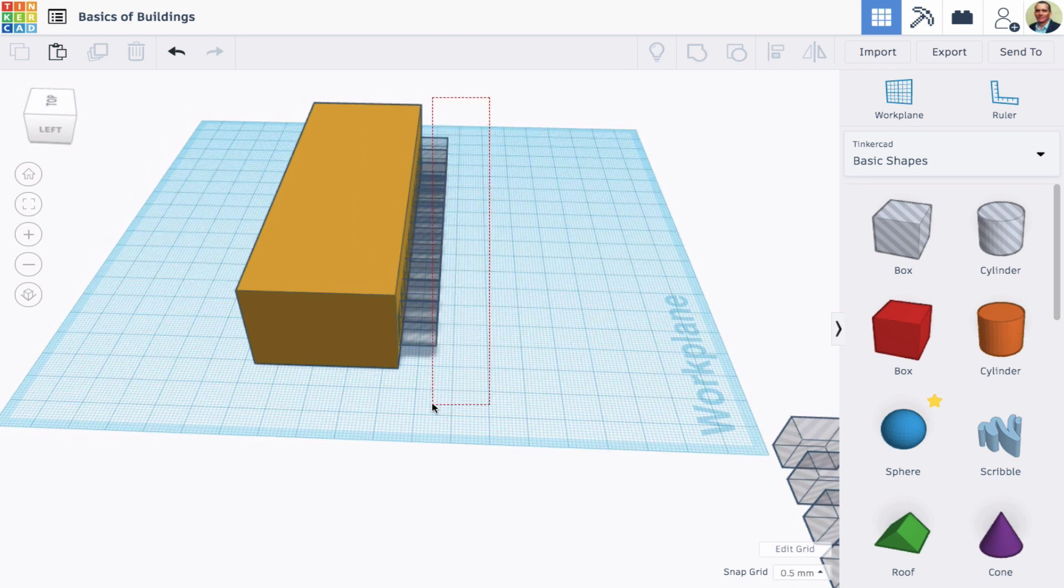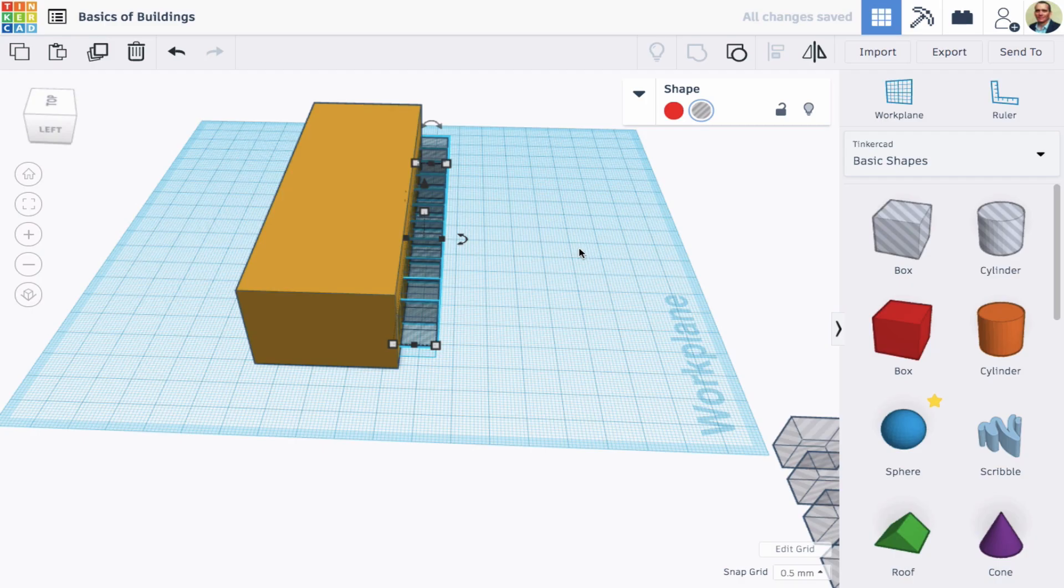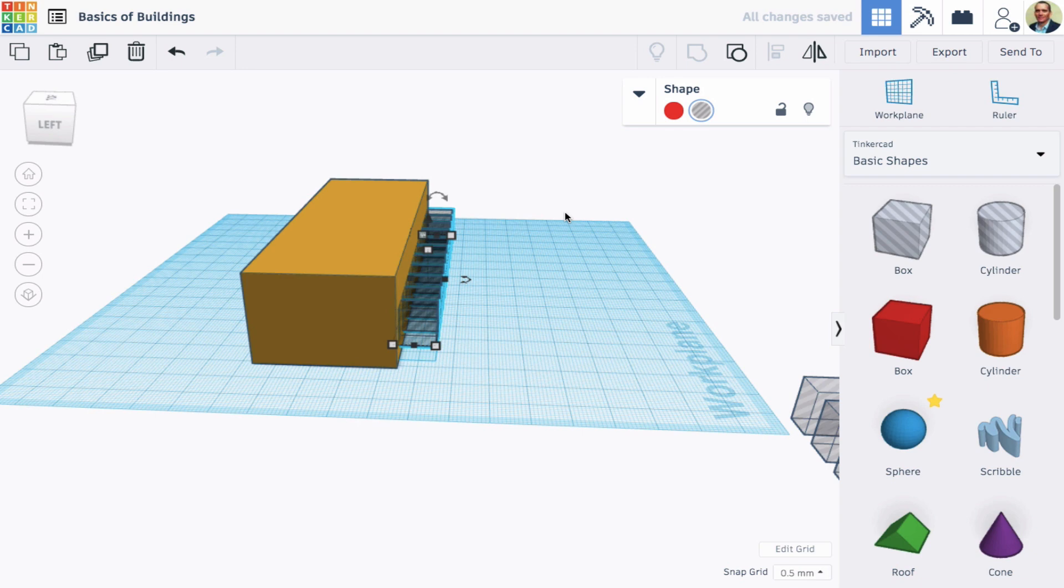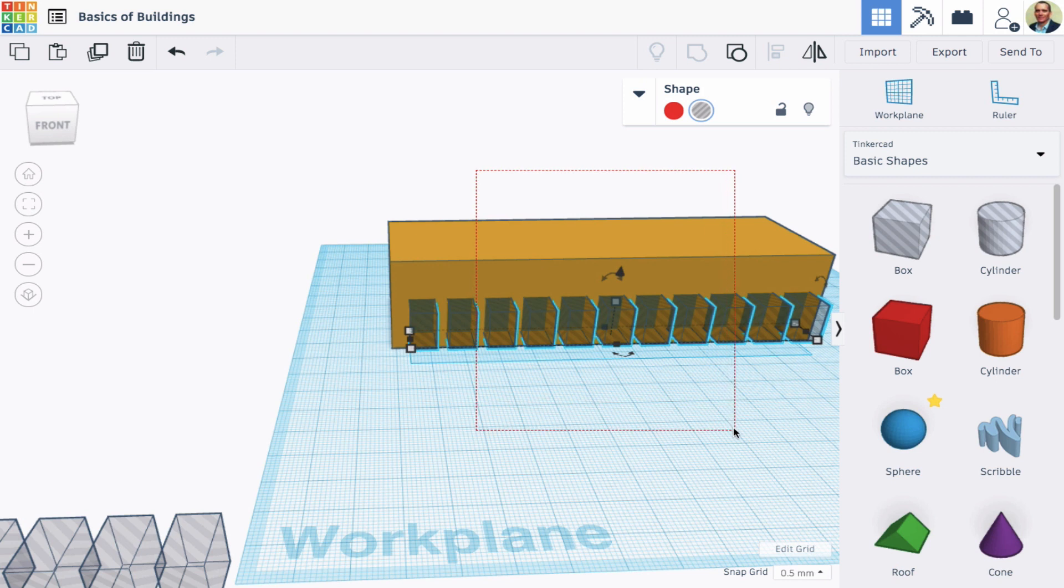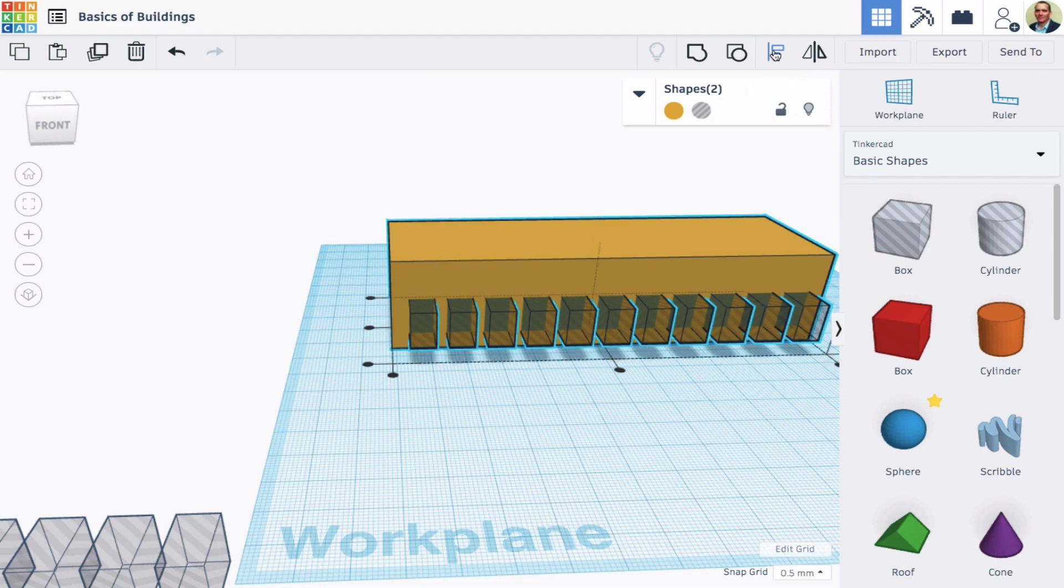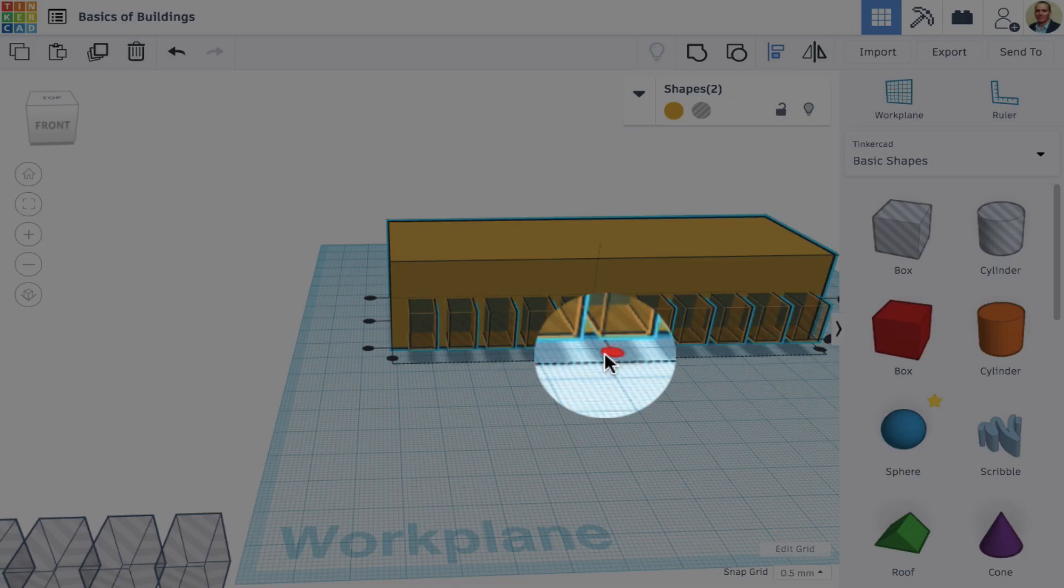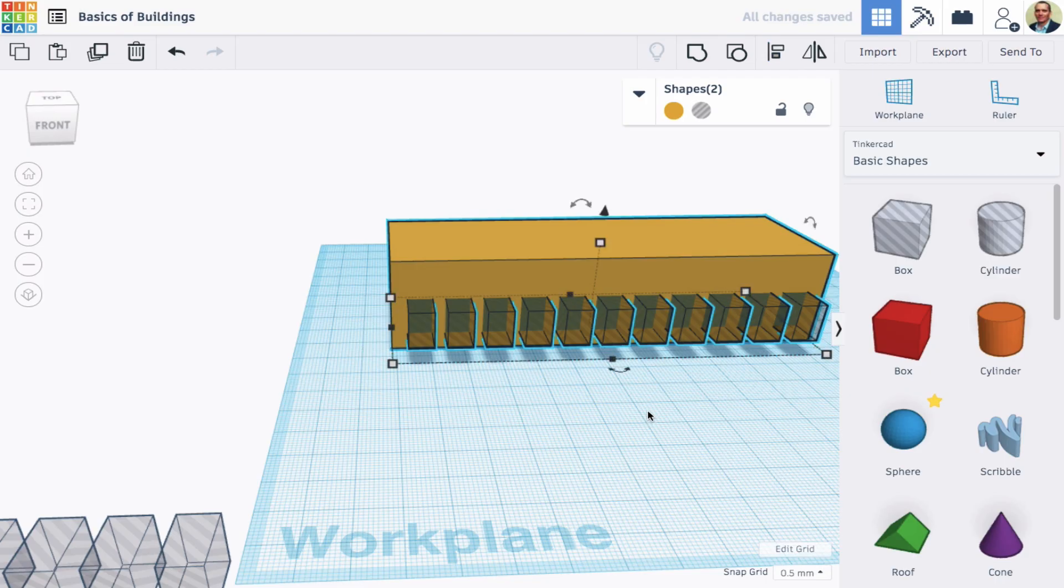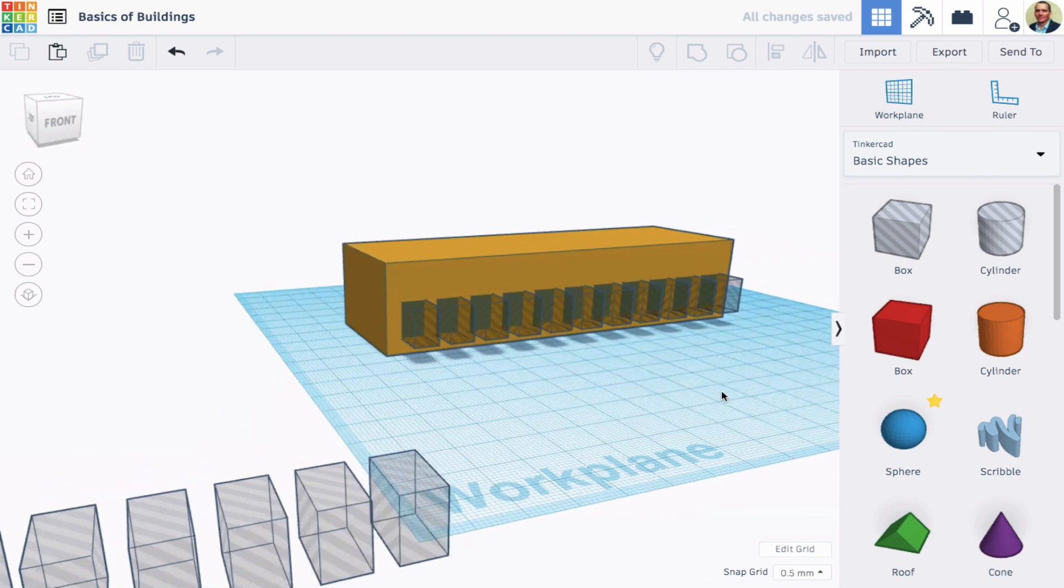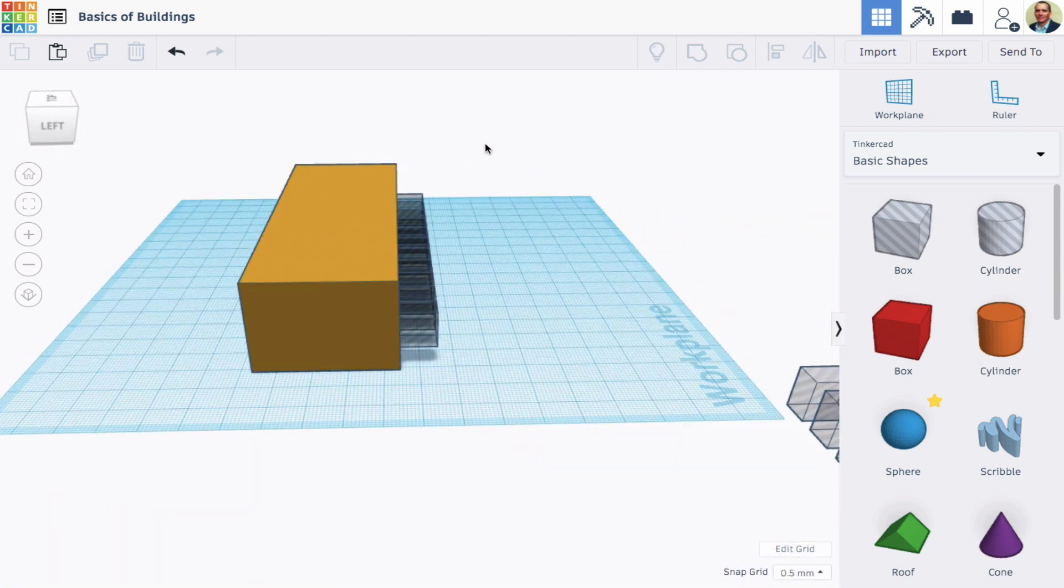For these windows, I also want to align them with the building perfectly. So I'm going to select just the windows, I'm going to group them. Now they function as one item. And if I then select both the building and the single-grouped windows and click the align button, now I can align them with each other perfectly.